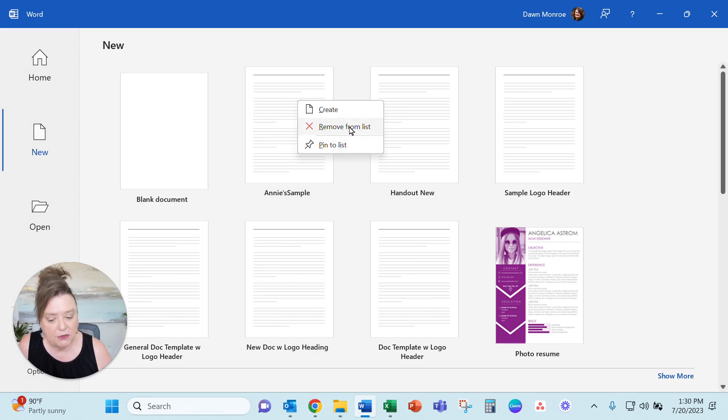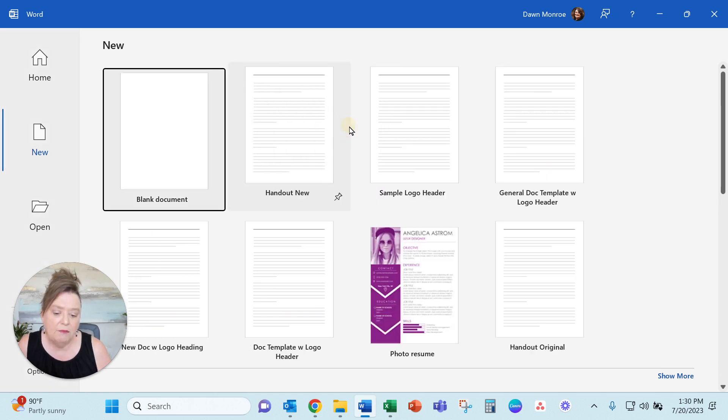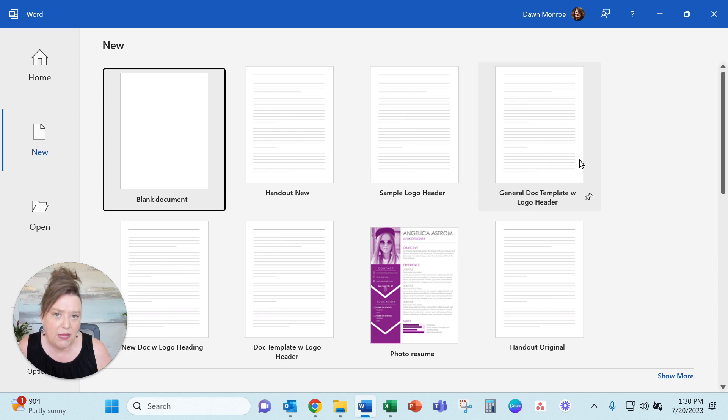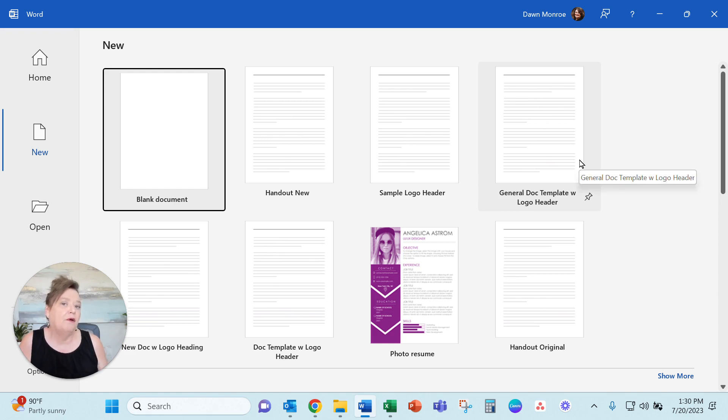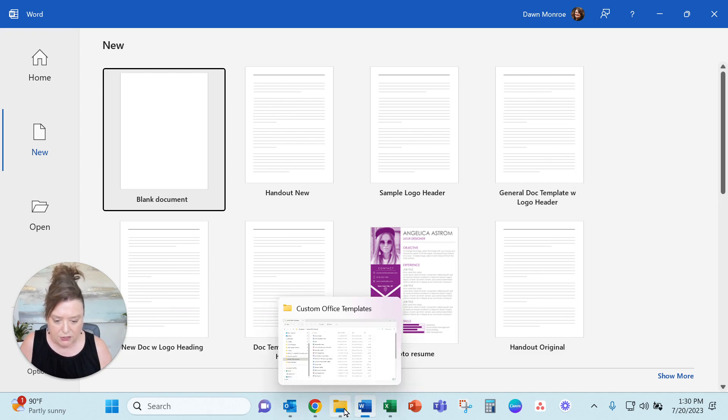You can pin it to your list. What I would say is even if I remove it from this list, I may still have the file living in my Windows Explorer. So I wanted to show you that.